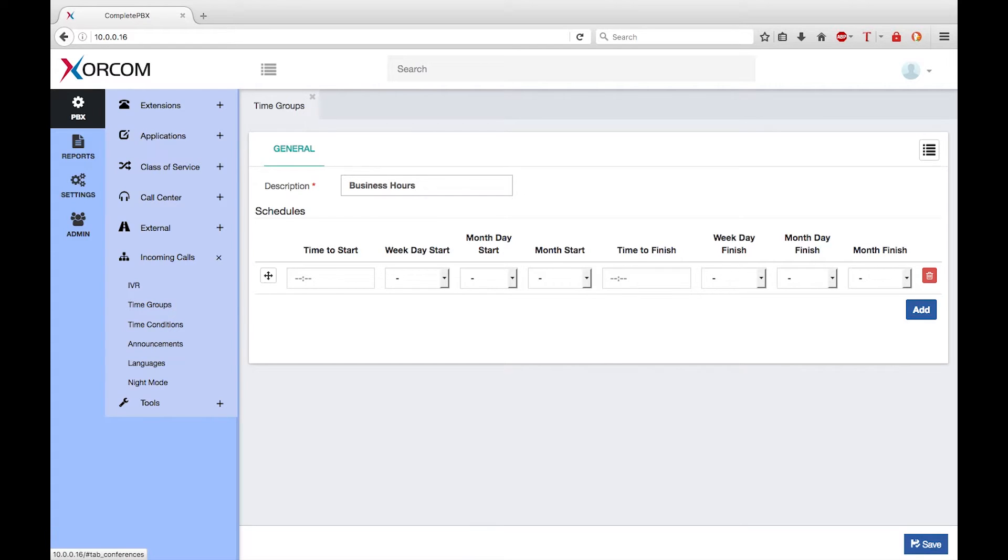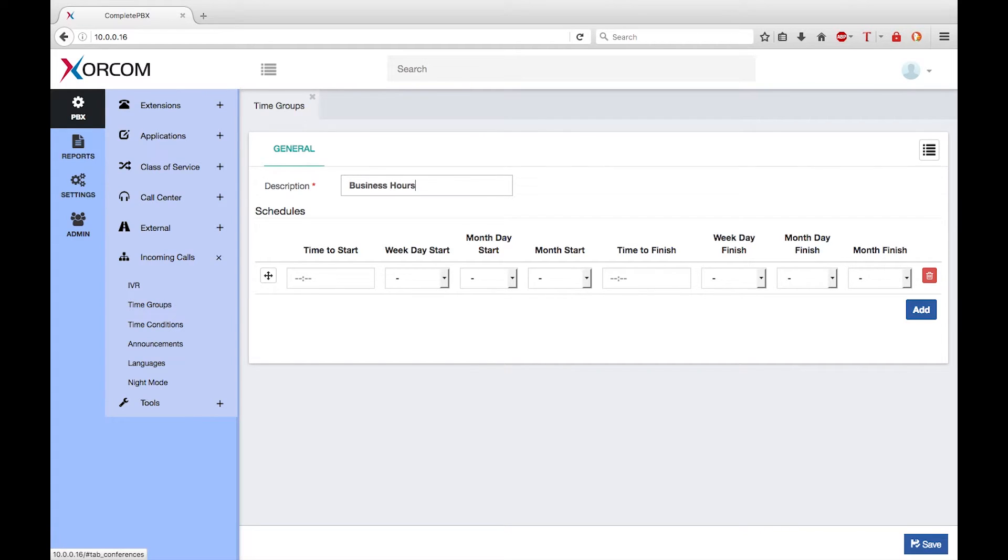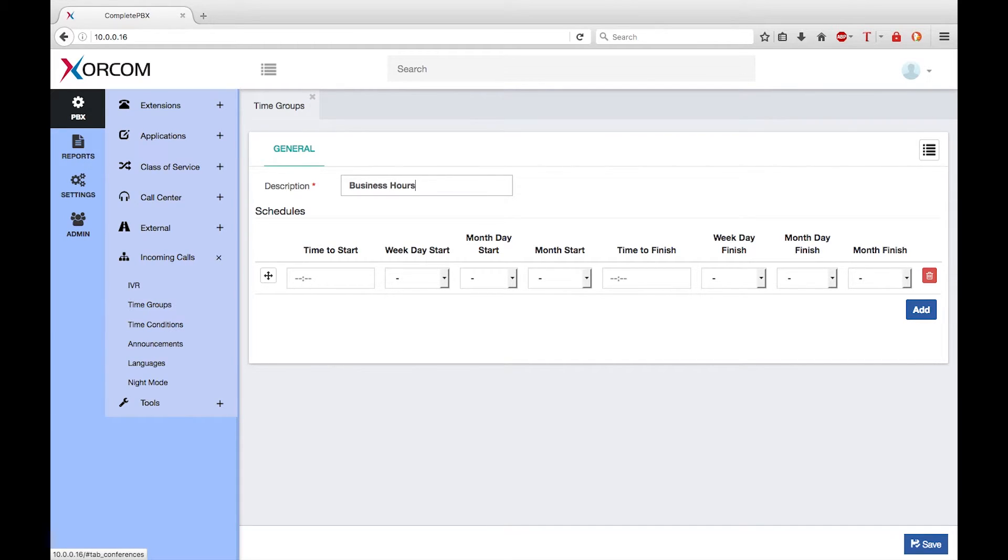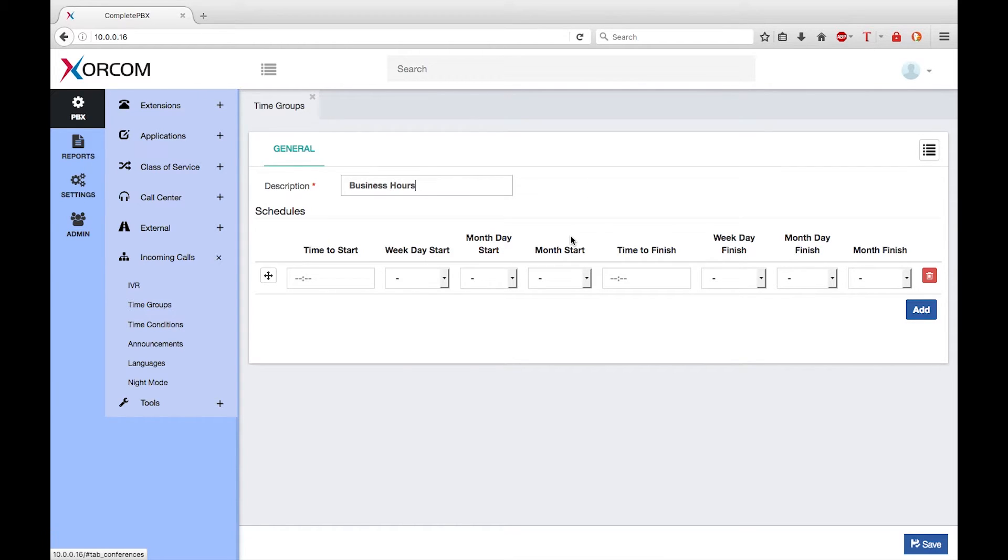I want to create a time group that defines normal business hours for the company, i.e. Monday to Friday from nine in the morning till five in the afternoon. I don't need to set any month as I want my work days to be in effect for every month of the year. Note the times are based on a 24-hour time system so 5 in the afternoon is shown as 1700.